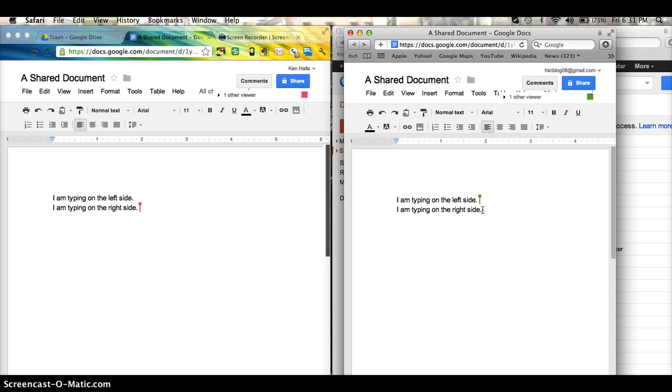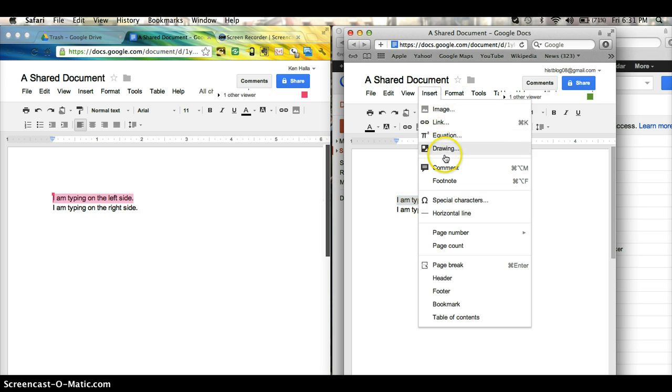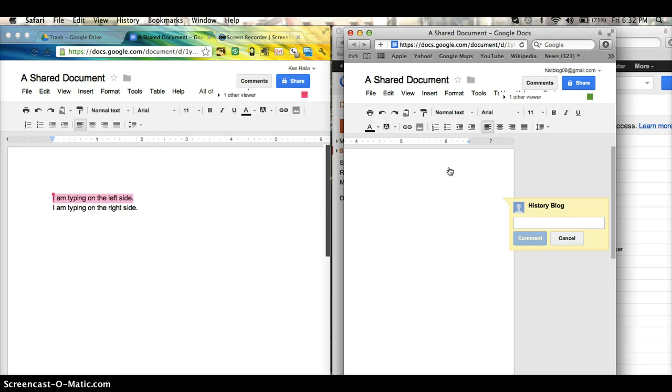Now, if you're grading it, left is student, right is teacher. You go to insert. Maybe you want to write a comment, such as you circle it and you go, Comment, you misspoke.